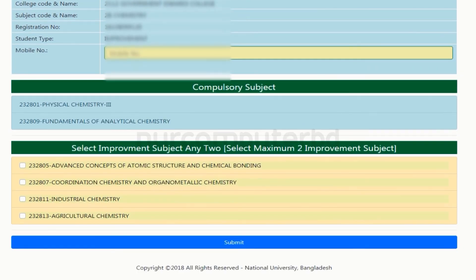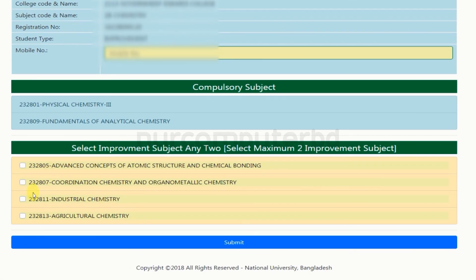That is why you can start using your website so that you can access this video. You can click on this search button to do the same thing. For example, you can select active selected. You can select mobile number, click on the link, hit the search button and click.